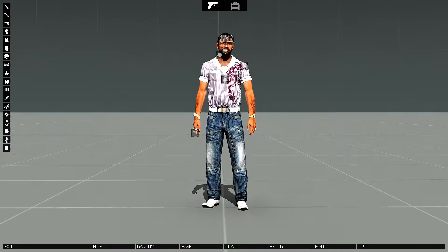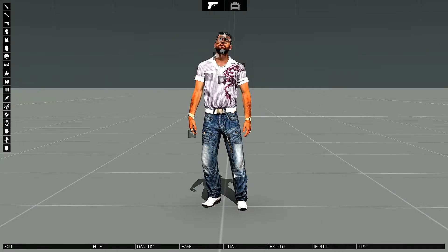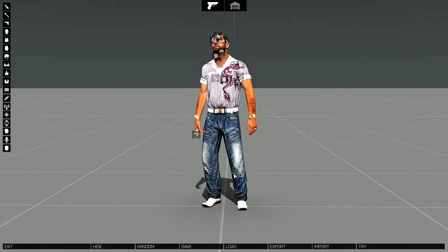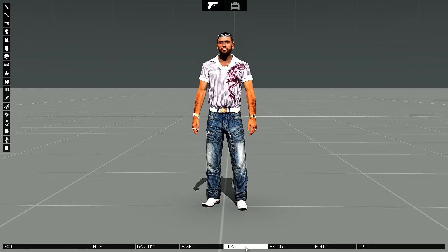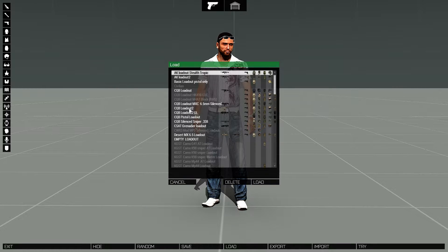Alright, here we are in Virtual Arsenal. So your first step to share a loadout is basically to load up a loadout.